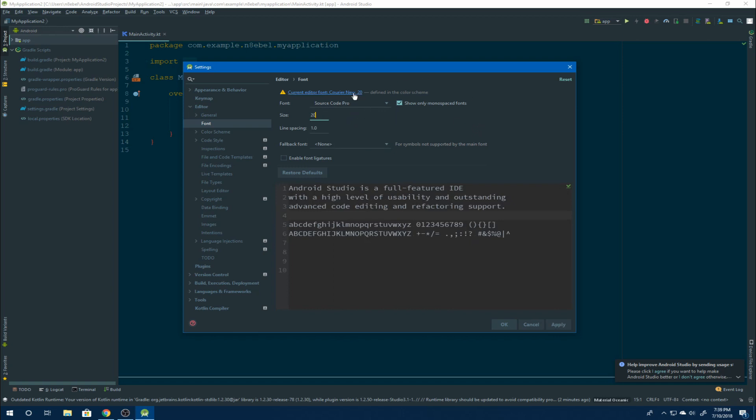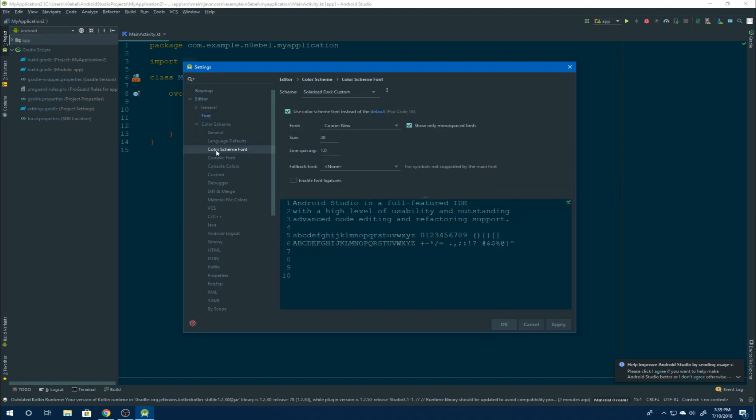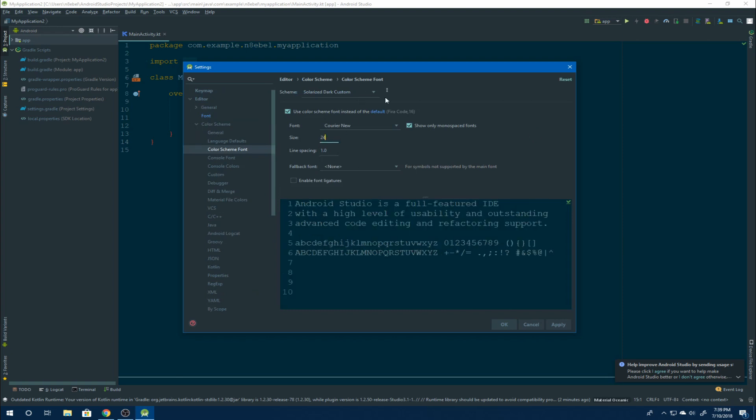Now you might notice up here at the top, it says current editor font is different and it's defined in the color scheme. So if we open up the color scheme section and go to color scheme font, here we'll see the font that is actively being applied in the editor window.